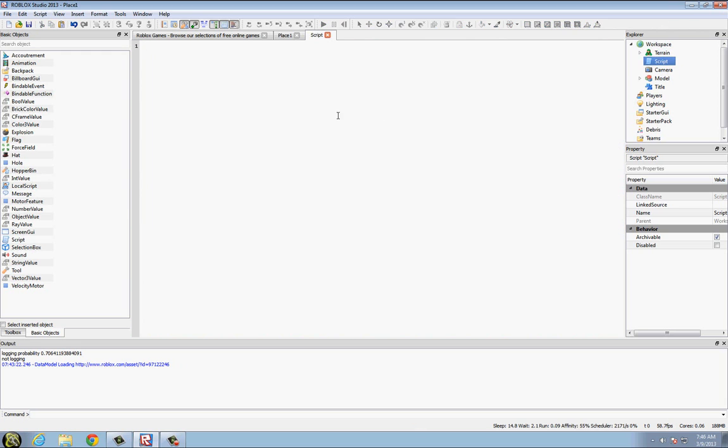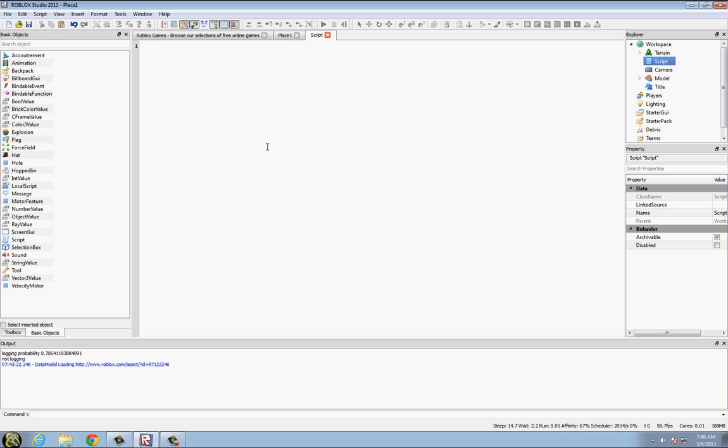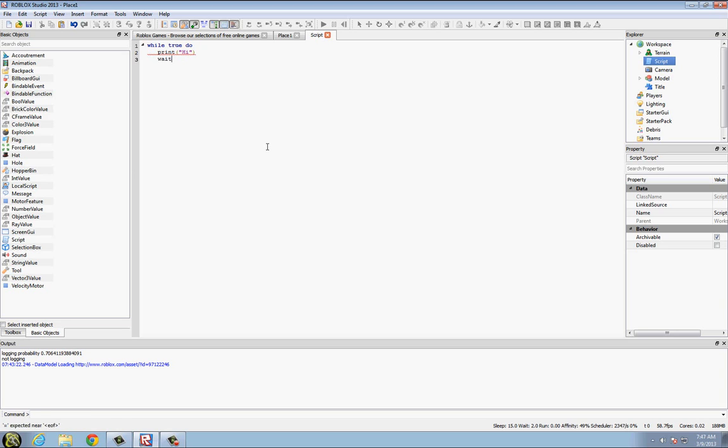Open up a script in Workspace, and first of all, what a while true do statement is, it's a type of loop that runs forever, until the condition is not true. What I mean by that is, we will type while true do, print hi I guess, then wait one second, end.